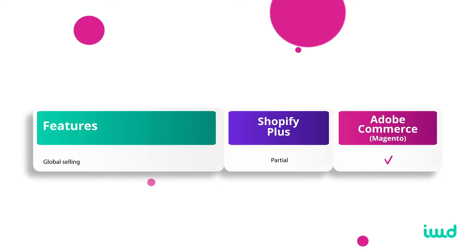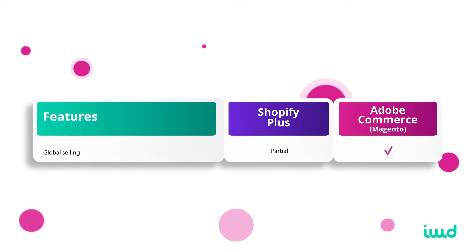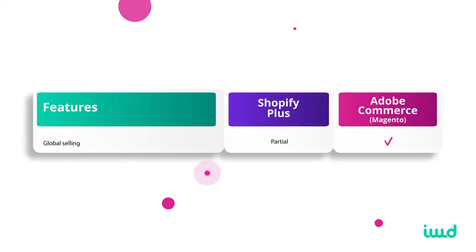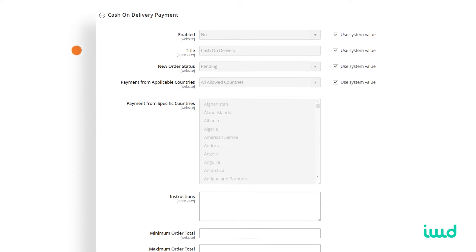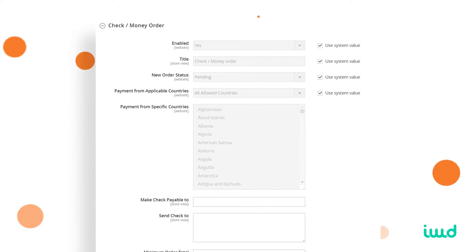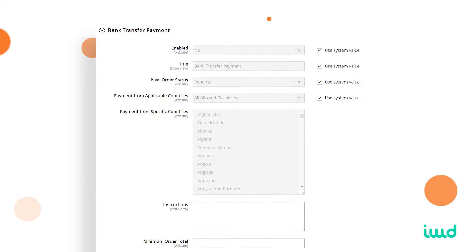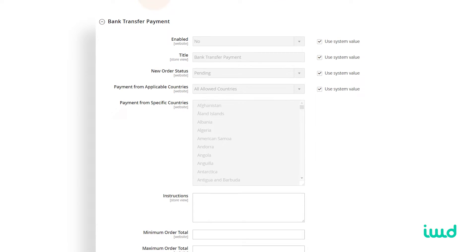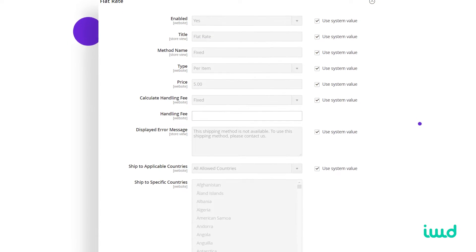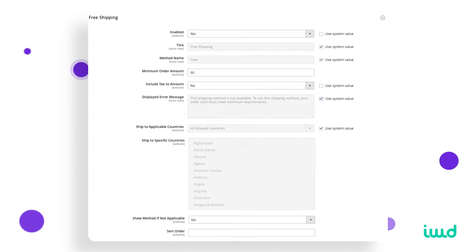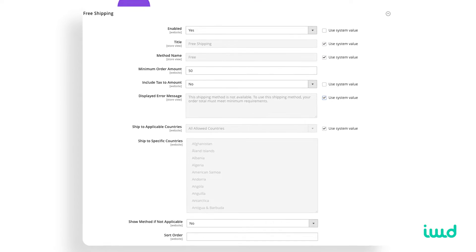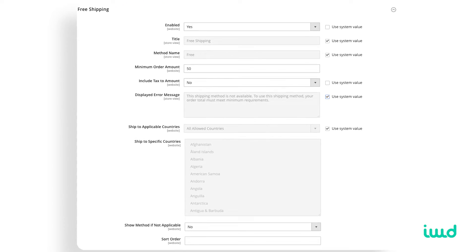Adobe Commerce is better for international stores because you have a lot more flexibility to manage different stores in one administrative panel. You can set up different payment methods for different regions, different inventory per store, different languages, and different shipping options. This is another big feature that Adobe Commerce has out of the box, where Shopify Plus does not have this natively.